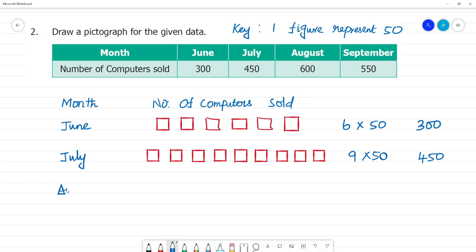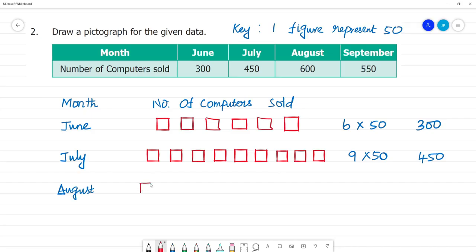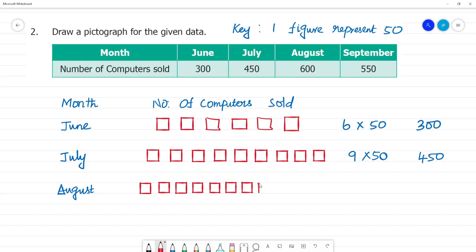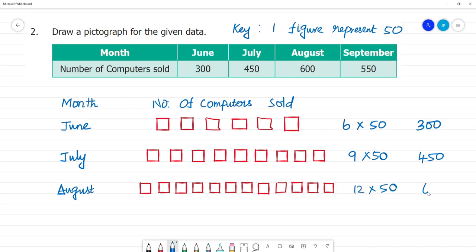Next, August month: we need to represent 600. So 600 divided by 50 — cancel the zeros, giving 12. We can get 12 boxes. Drawing: 1, 2, 3, 4, 5, 6, 7, 8, 9, 10, 11, 12. So 12 multiplied by 50 equals 600. Clear.